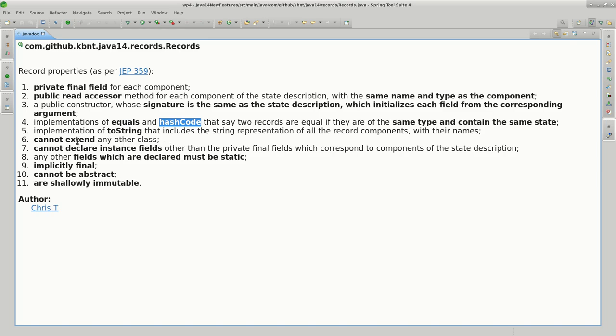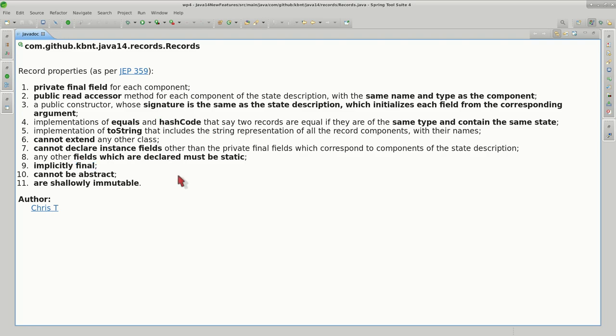There are some restrictions: they cannot extend another class, cannot declare other instance fields. Whatever they declare inside themselves must be static. You can do overrides of the constructor, but that's not very recommended. They are implicitly final and cannot be abstract.